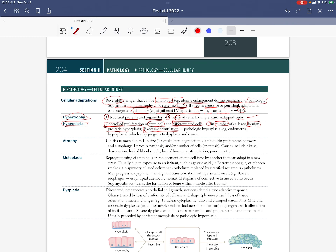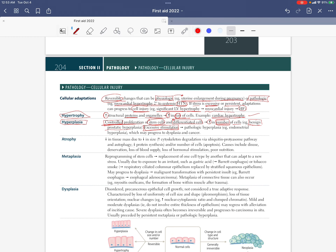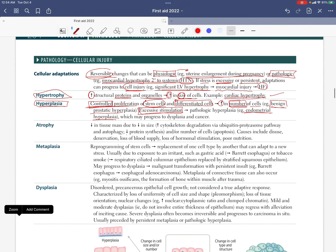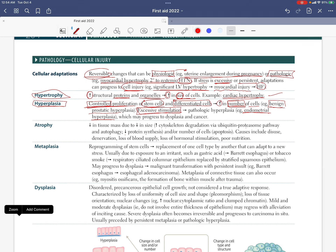With excessive stimulation, pathologic hyperplasia can occur — for example, endometrial hyperplasia. This is a pathologic hyperplasia that may progress to dysplasia and cancer, though it may or may not do so.